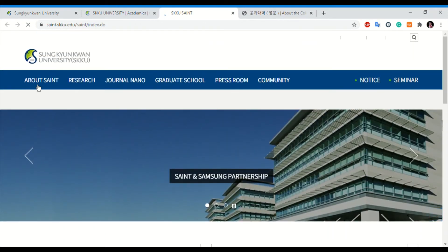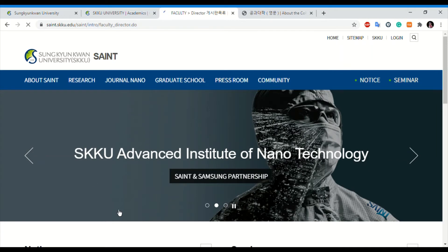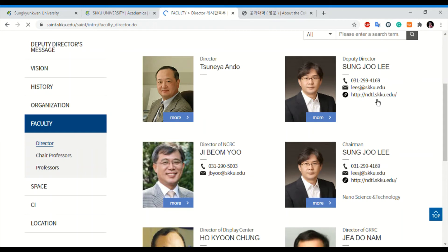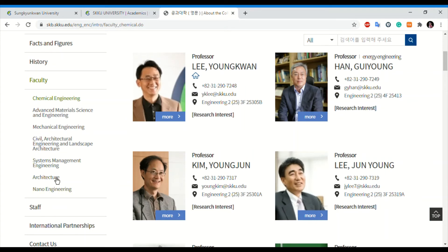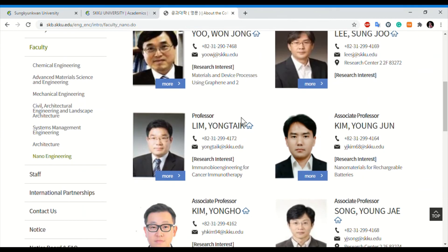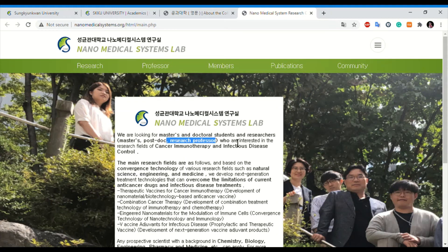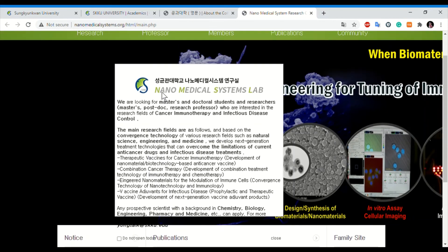Click on the nanotechnology institute and go to Faculty under SAINT — School of Advanced Technology. Details are given for each professor, including links, email IDs, and phone numbers. You can search directly from here. For nano engineering, click on any professor. One lab is looking for Masters, doctoral students, research Masters, and postdocs interested in cancer immunotherapy and infectious disease control — great for people from medical or biological sciences.